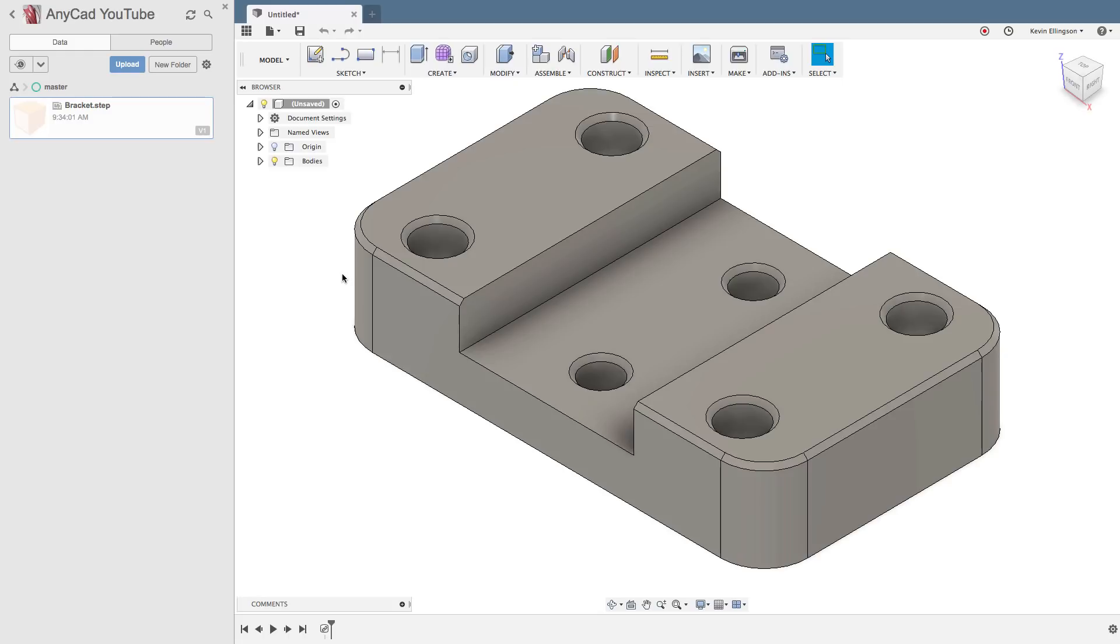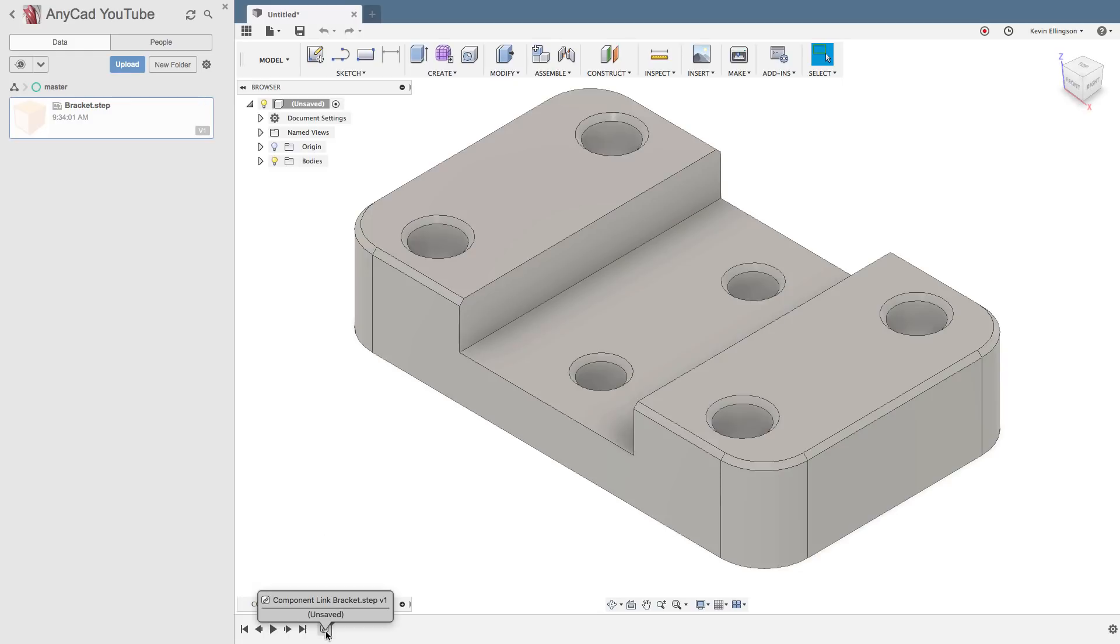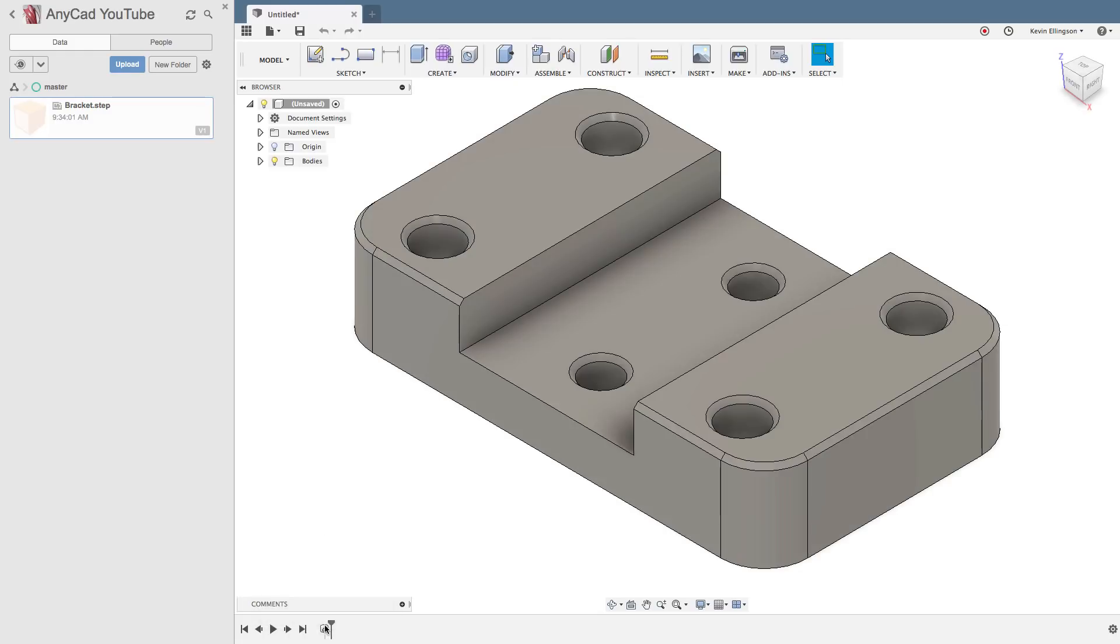Once it gets synced down, what we're going to notice in the timeline is it's going to show a linked file icon. There we have the file open up on the computer. And like I said, notice at the bottom of the page, we have a linked icon. Let me know that this is linked, it's not a fusion file. It's a step file that we have open.